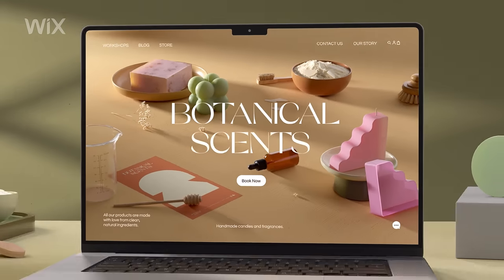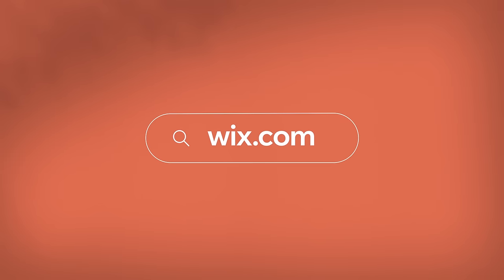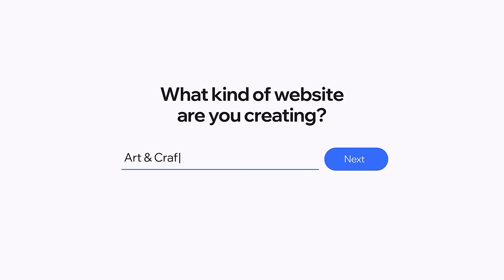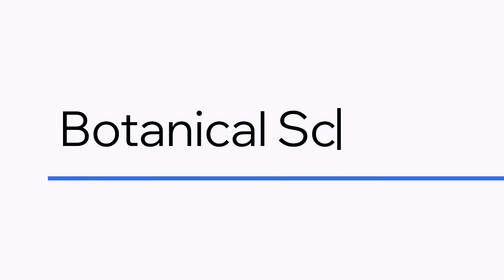Building your business online? Go to Wix.com and get your site up and running with a tailored creation experience.